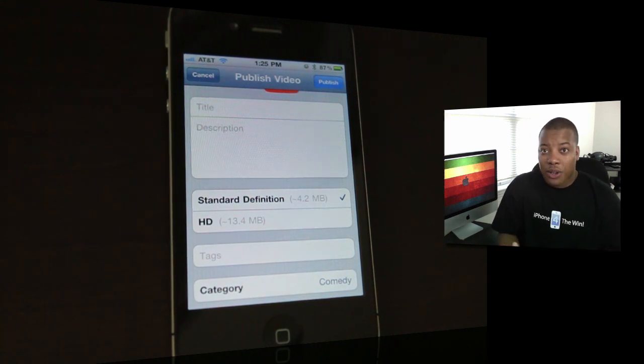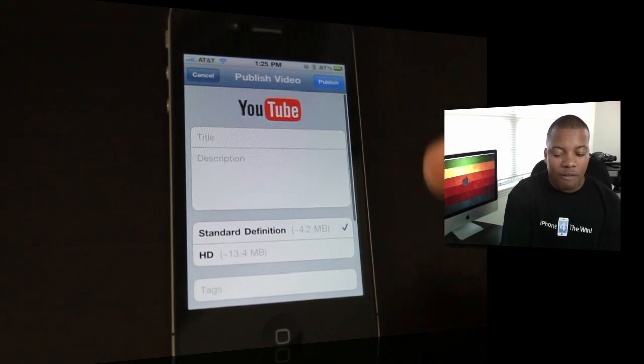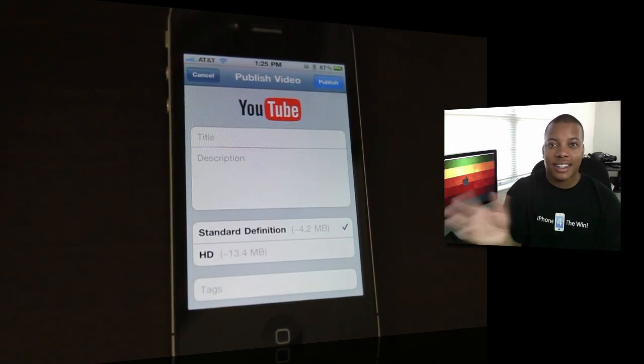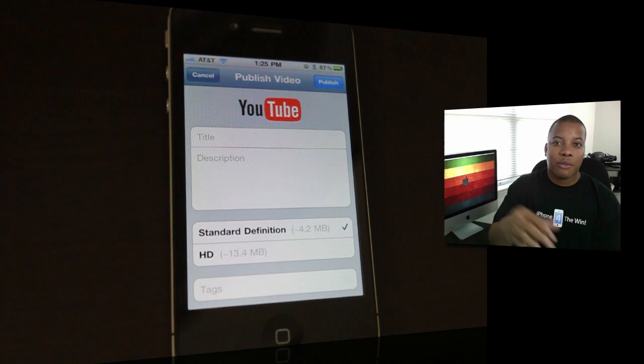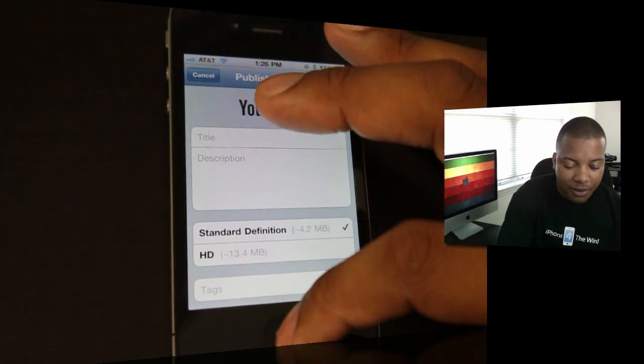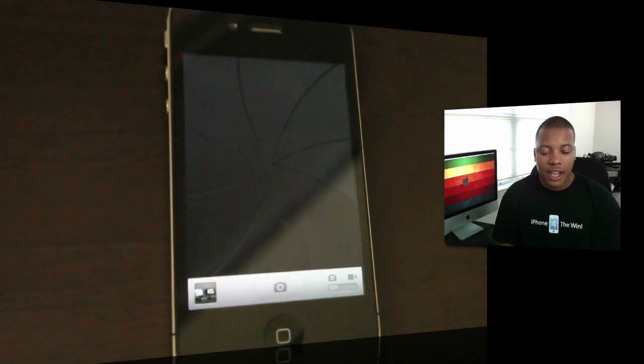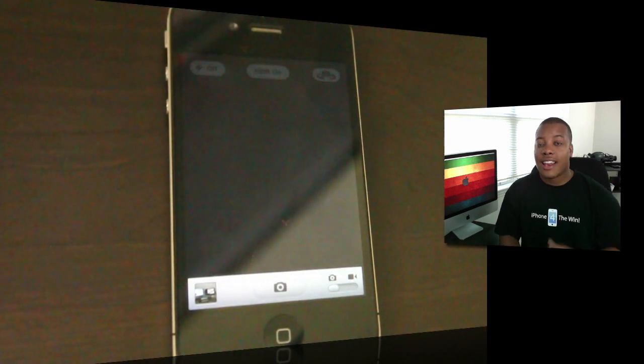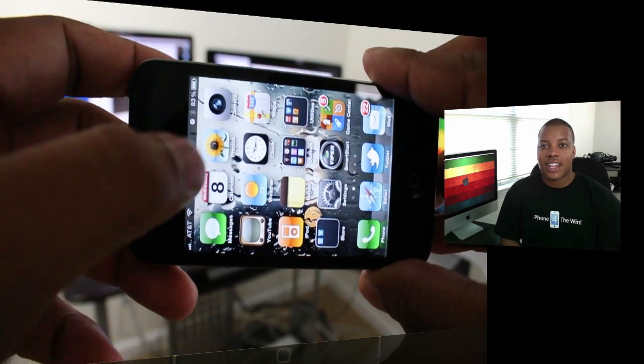It's better than offloading the video off your phone to iMovie and then uploading from iMovie to YouTube. You can do it straight from here, which is pretty nice and convenient. Also in the camera functionality, they added the HDR option, which is high dynamic range.